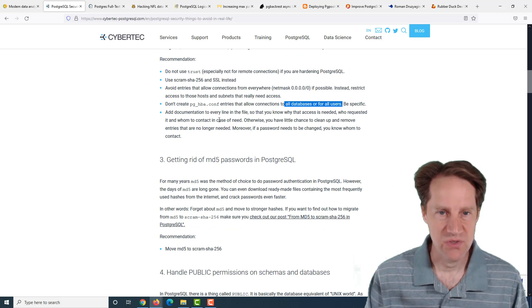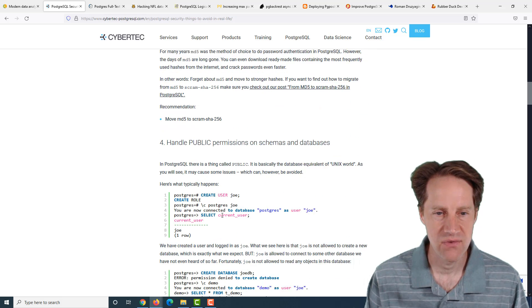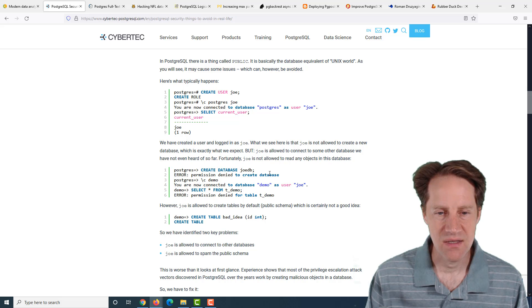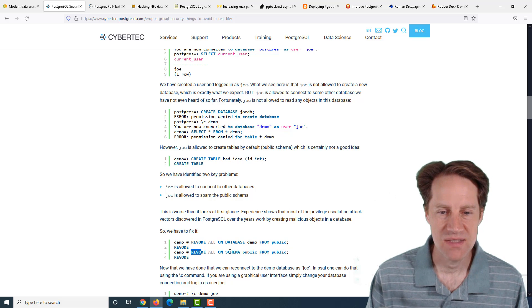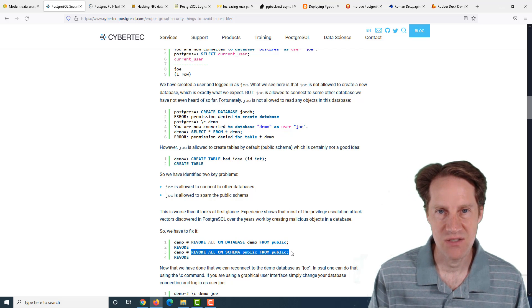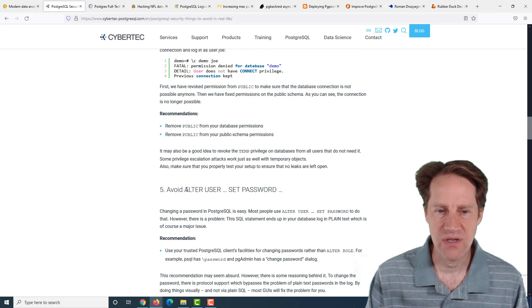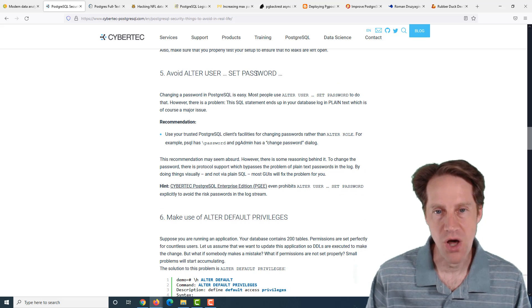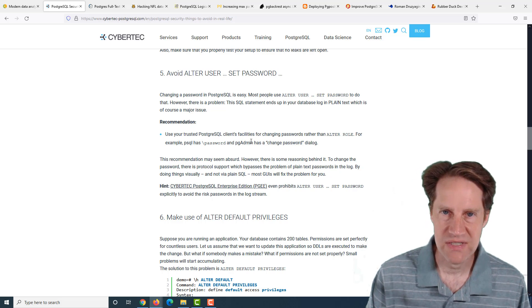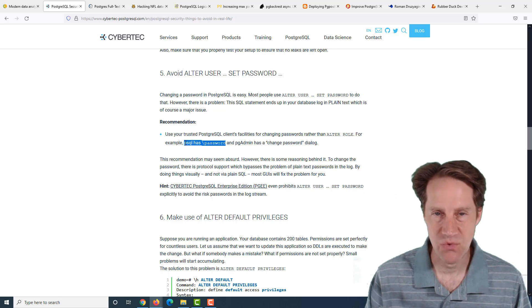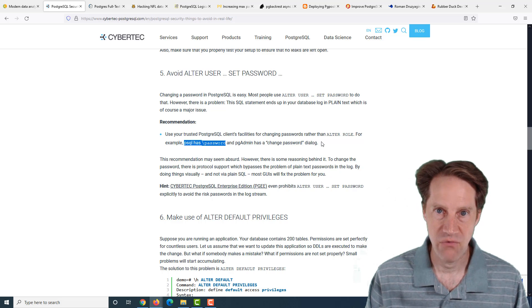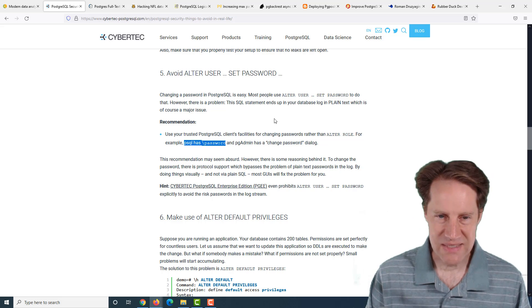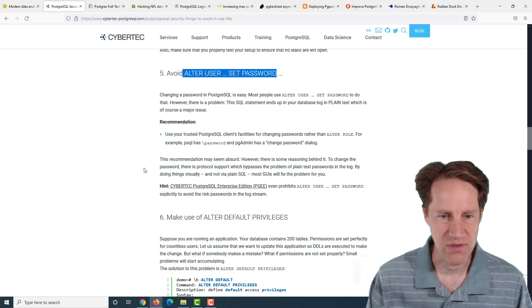They also mention avoid entries in your pg_hba.conf from anywhere. Ideally, you want to narrow it down to only the hosts that need to contact the database. Fourth is handle public permissions on schemas and databases. The recommendation is to revoke everything on particular databases from public, as well as schemas from public. That prevents a user from changing that database and potentially creating rogue objects.